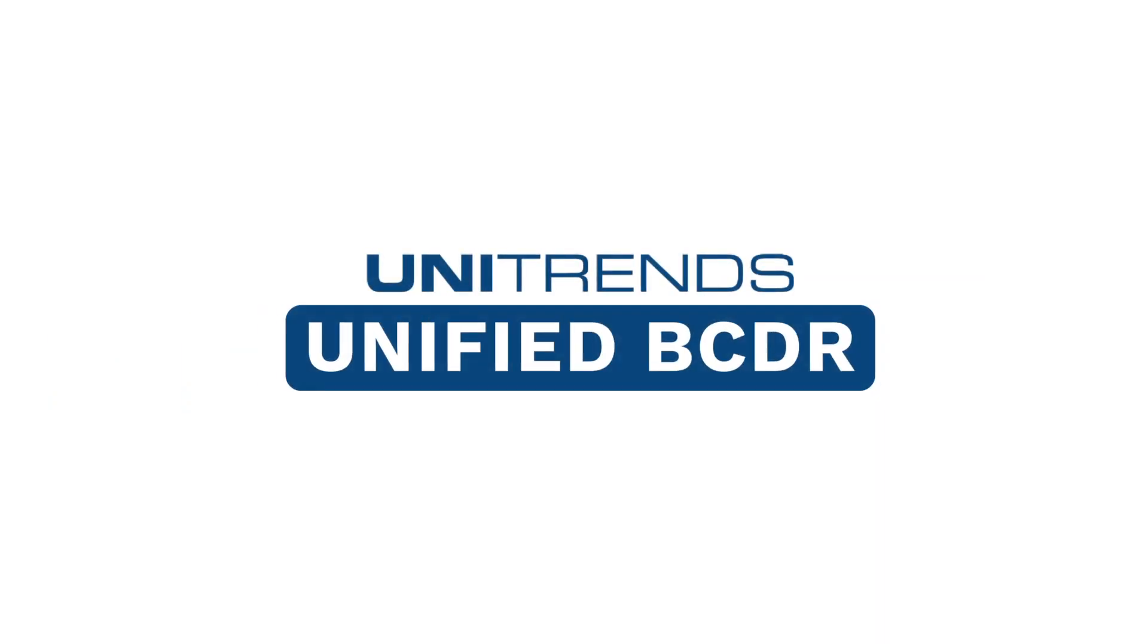Secure, detect, and recover with Unitrends Unified BCDR.